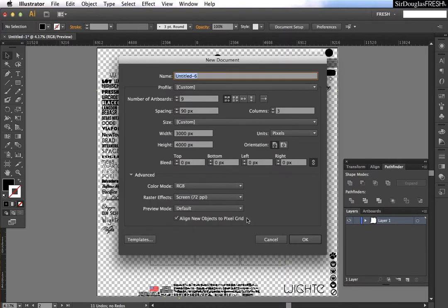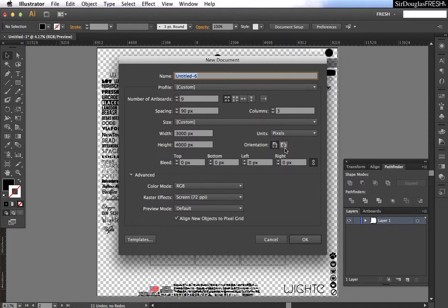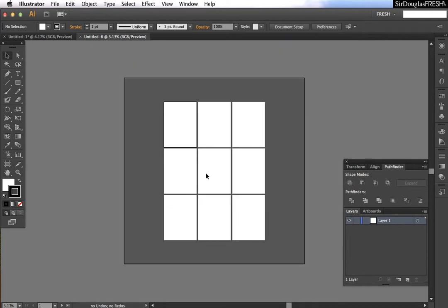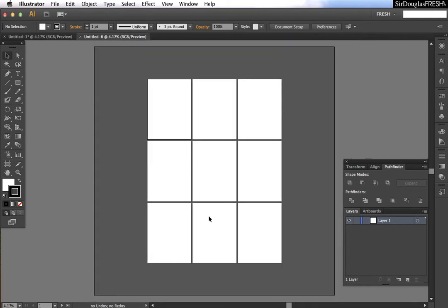You can hit Command N or go up to File, New Document, and pick the artboards, the spacing, the width, the units, everything that we talked about before that fits you best. I'm just going to keep it the way I like it, and we'll see we have a blank document.